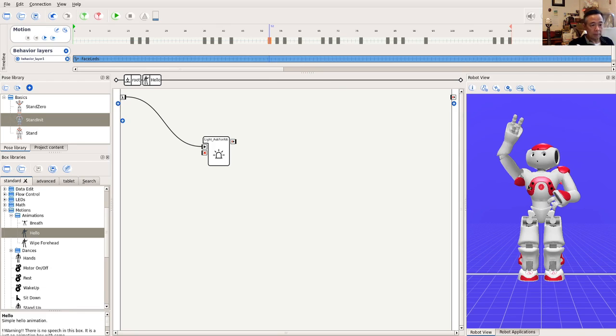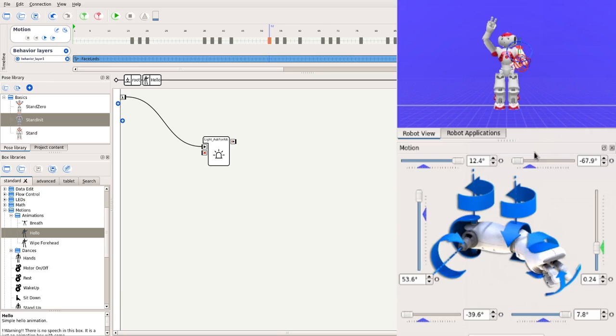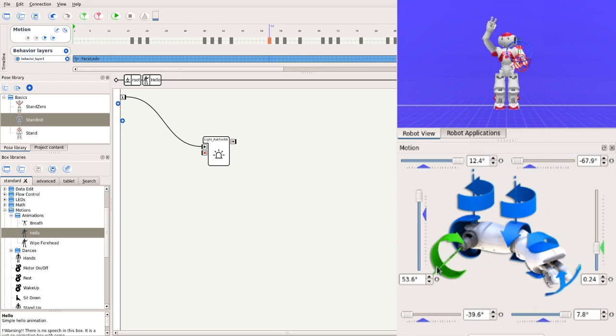First, double-click the left arm in the robot view, which brings up the motion window. In this window, we see an animated model of the left arm, showing the joint angles of the arm. We can slide the scroll bar for each of the six joints to change the pose for the keyframe. For example, let's raise the arm.